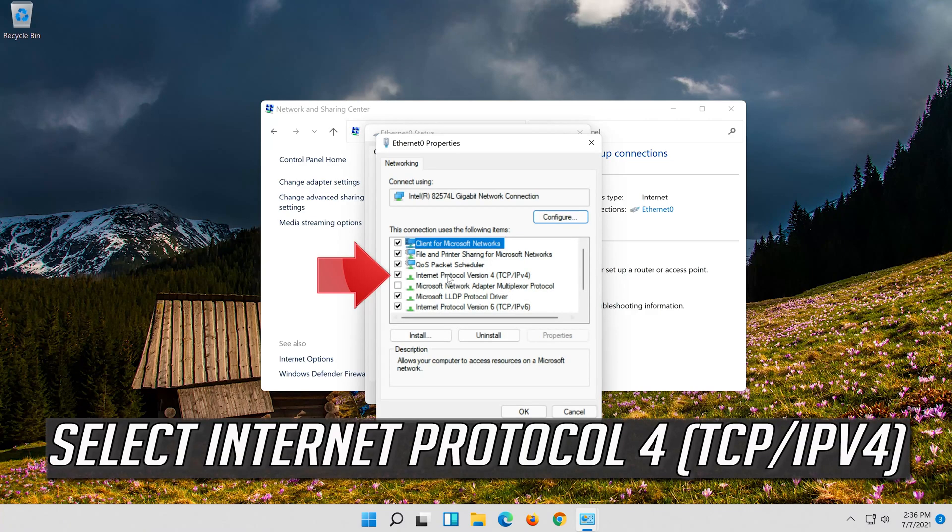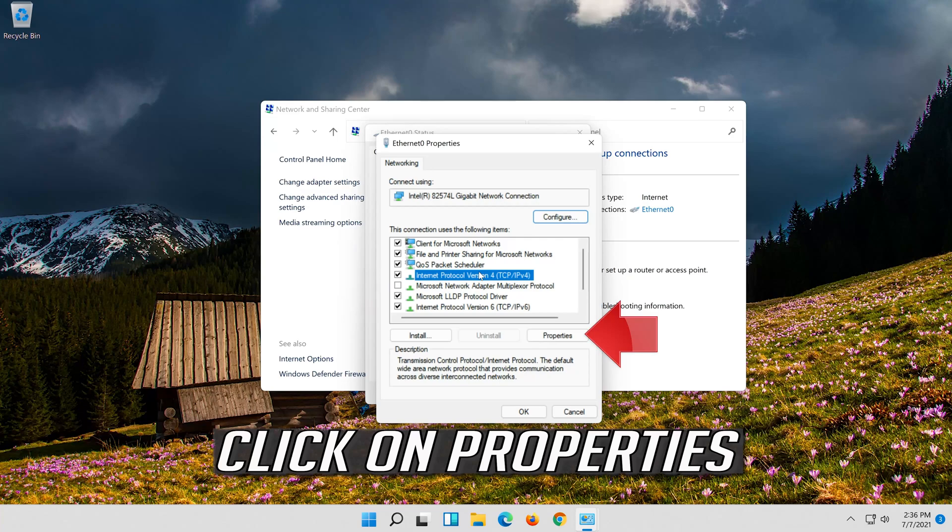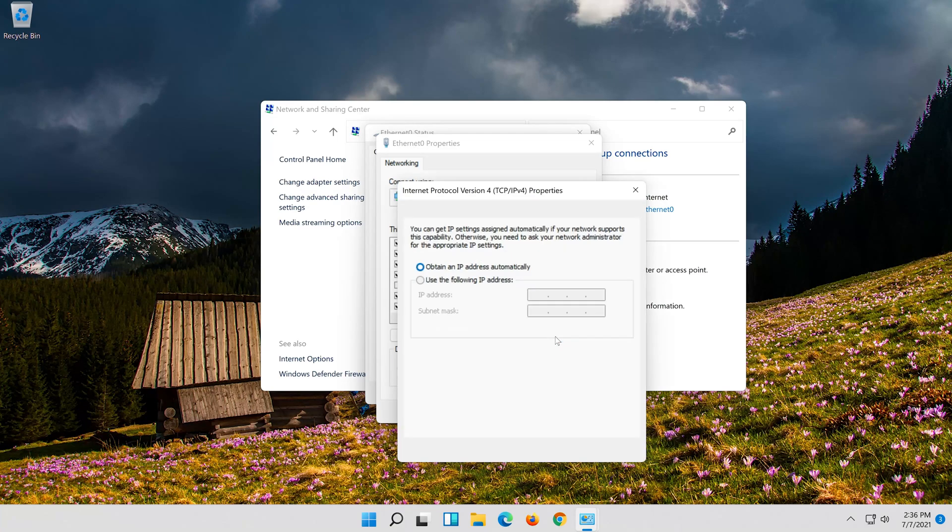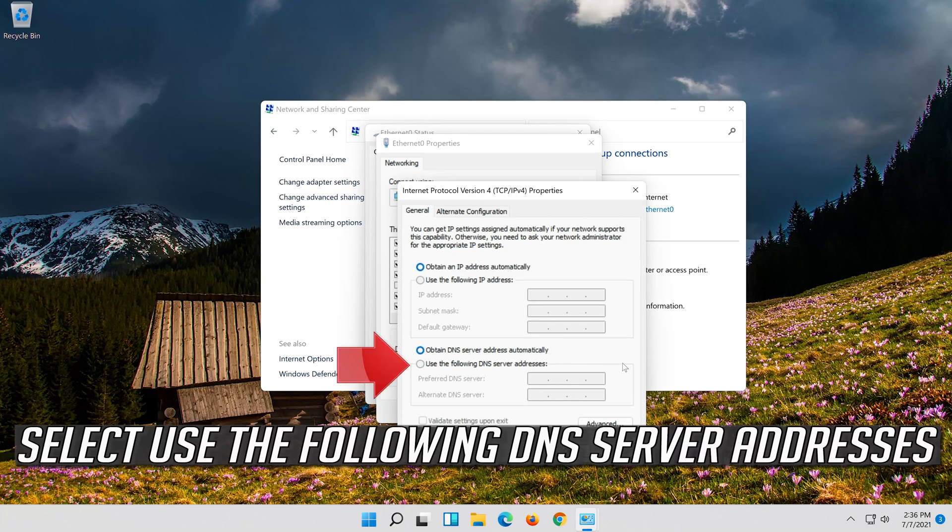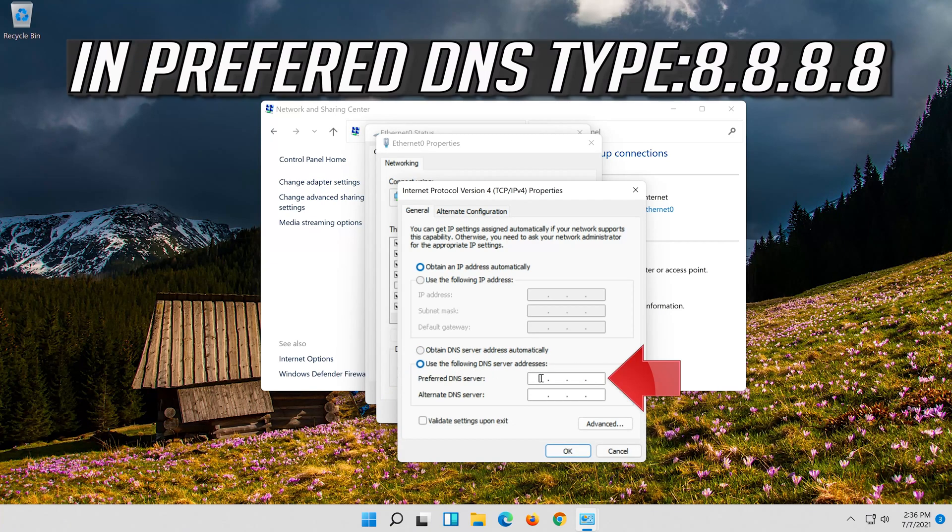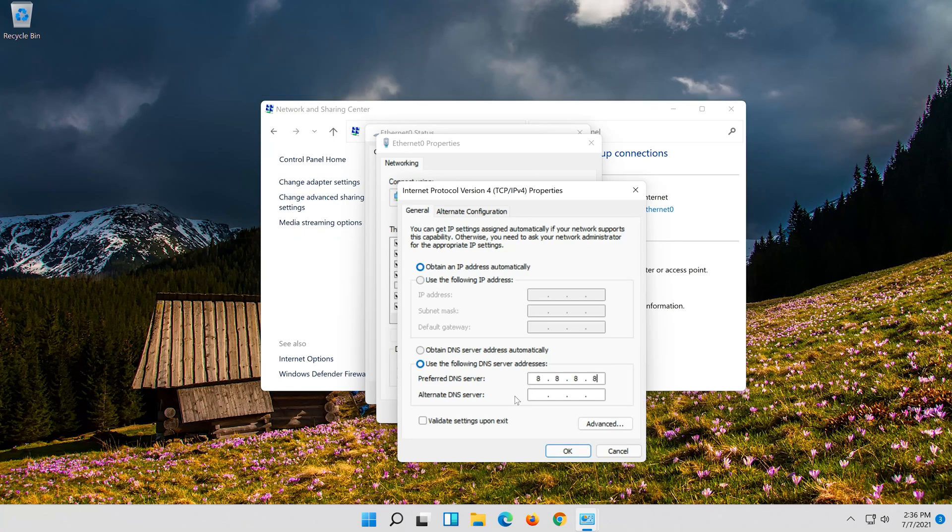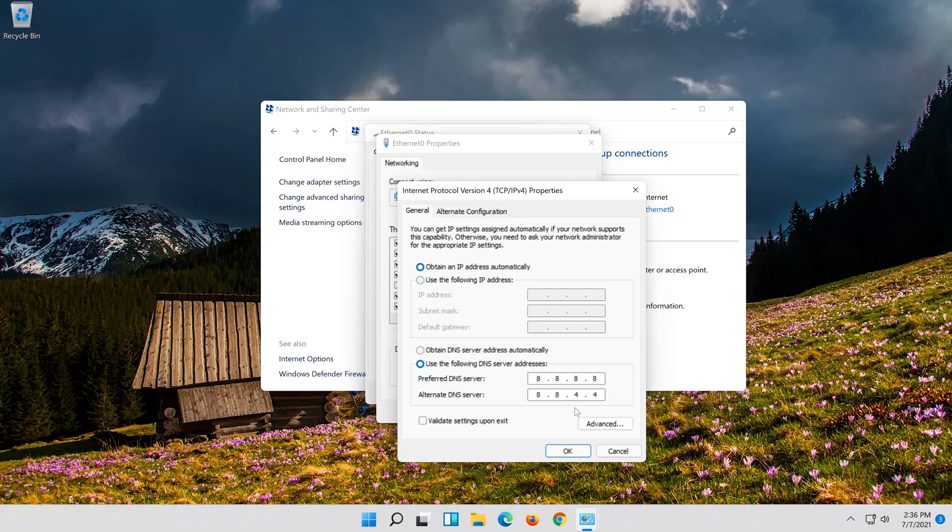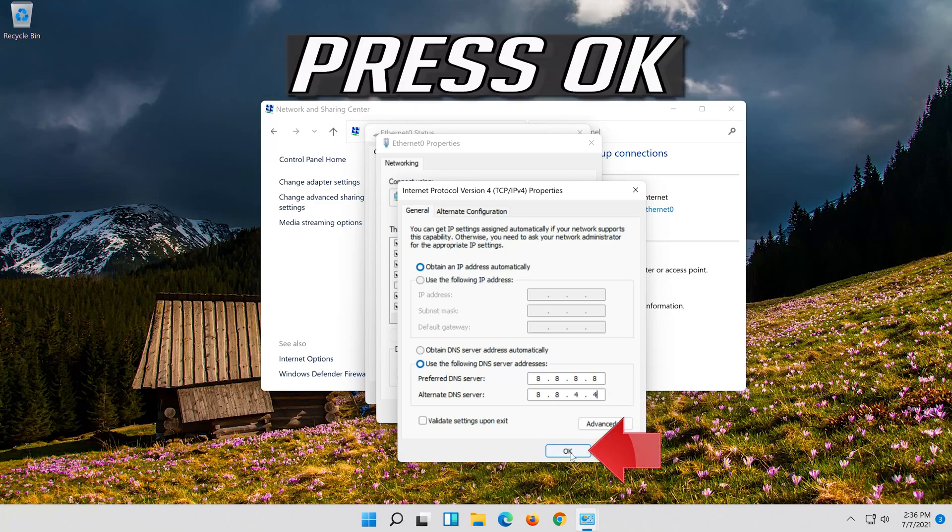Select internet protocol 4. Click on properties. Select use the following DNS server addresses. Press ok.